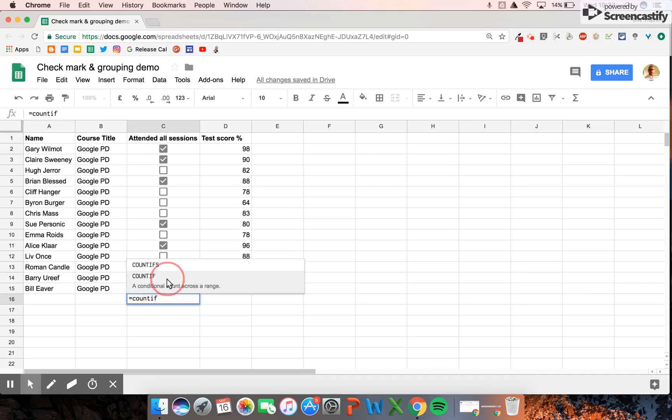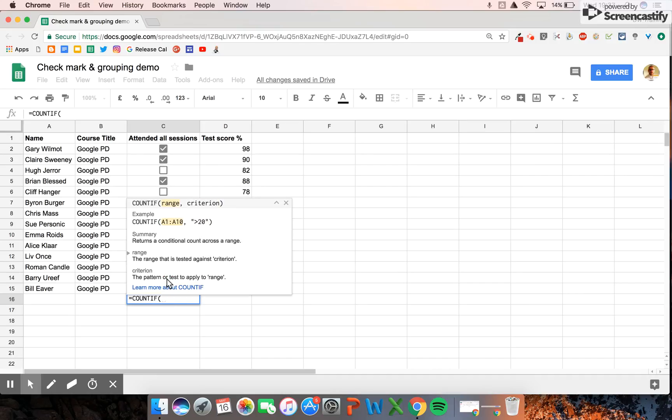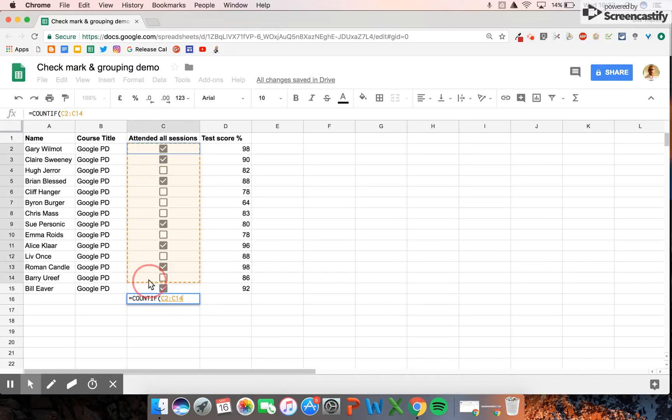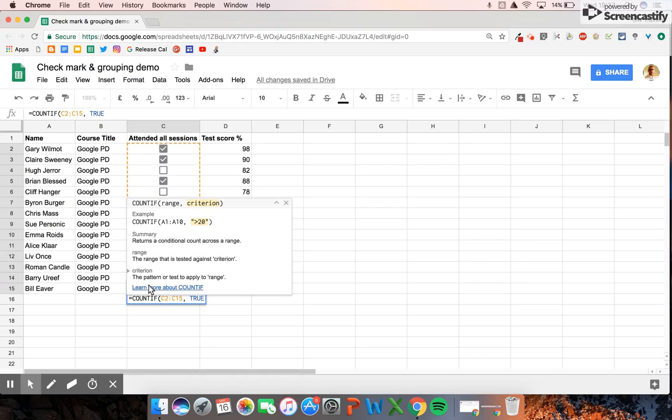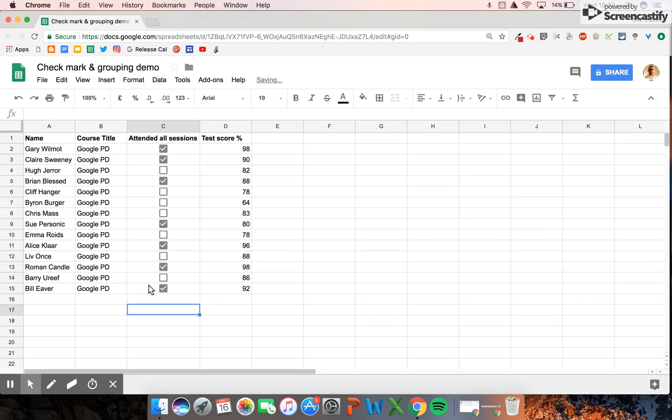I'm looking for a result that is true. It tells me that seven people attended all of the sessions, and these are their test scores at the end of it.